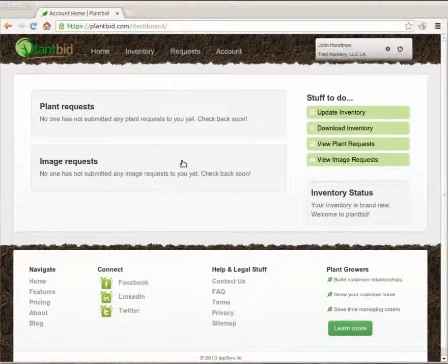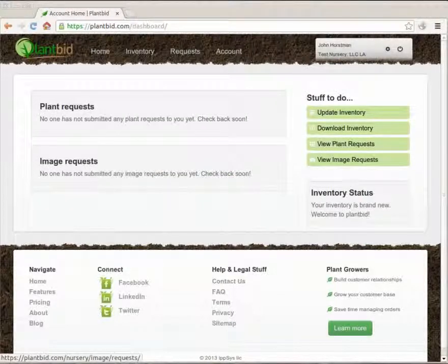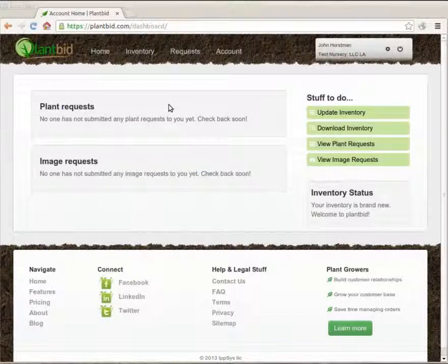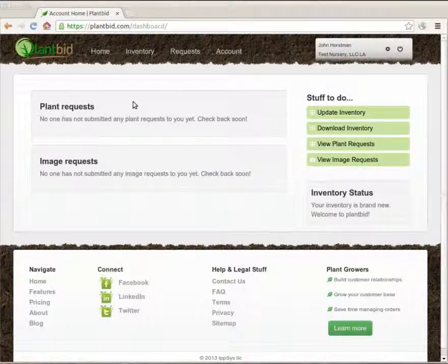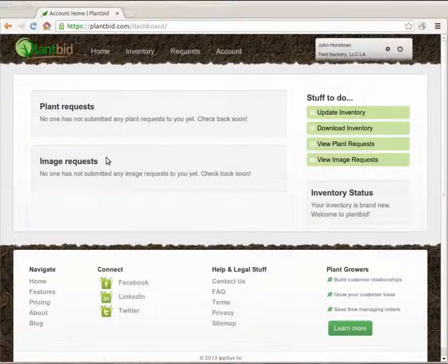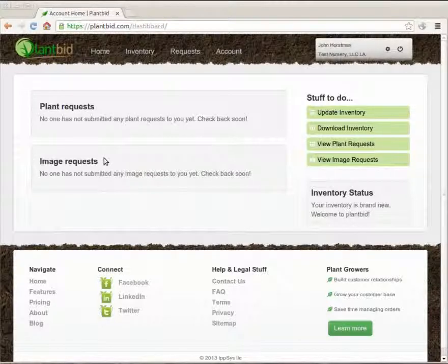When you sign in that'll take you to the dashboard. The dashboard has got a bunch of handy stuff on it. At the top there are plant requests where landscapers have submitted requests through PlantBid for items off of your inventory. And at the bottom there are image requests where landscapers have asked for images of the plants in your inventory.